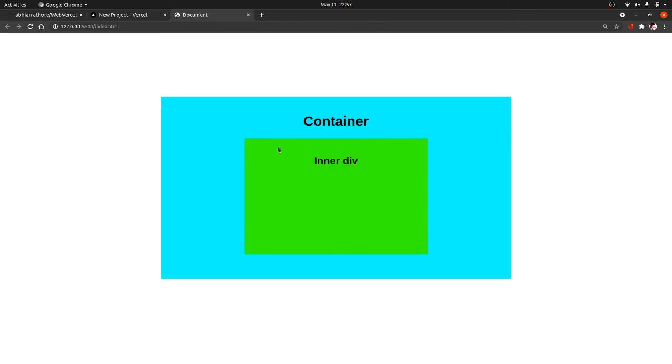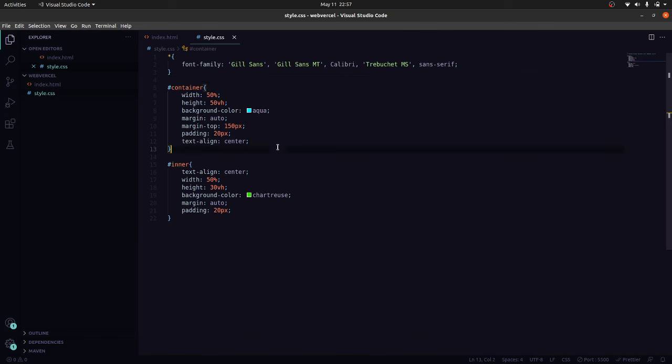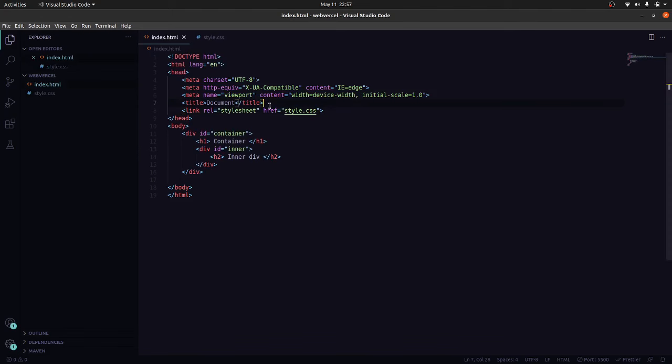The concept is we will first push our project to GitHub and then add that Vercel app to our GitHub. Then it will pull that code from our GitHub repo to its platform and deploy it.